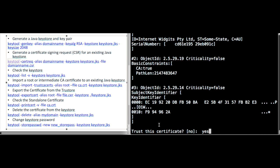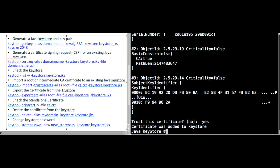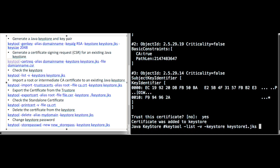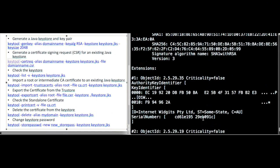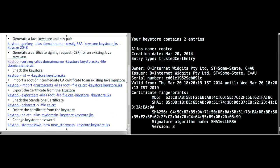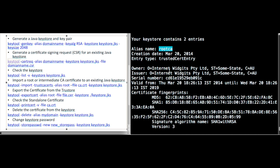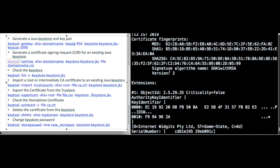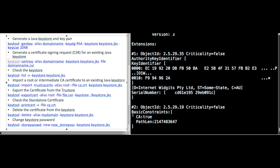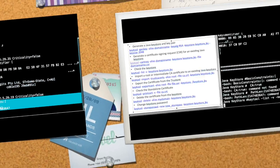It will ask for a password and then prompt for confirmation: trust this certificate in this keystore? Once we say yes, the certificate is added to the keystore. Taking a list now, you can see the keystore contains two entries. The first alias is root CA, which we just imported, with the CA constraint set to true.